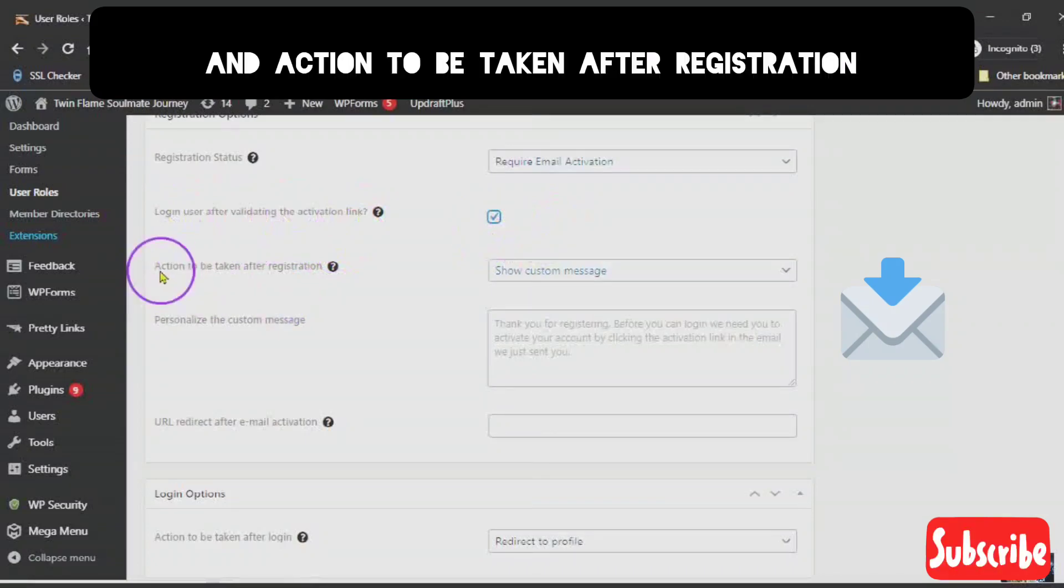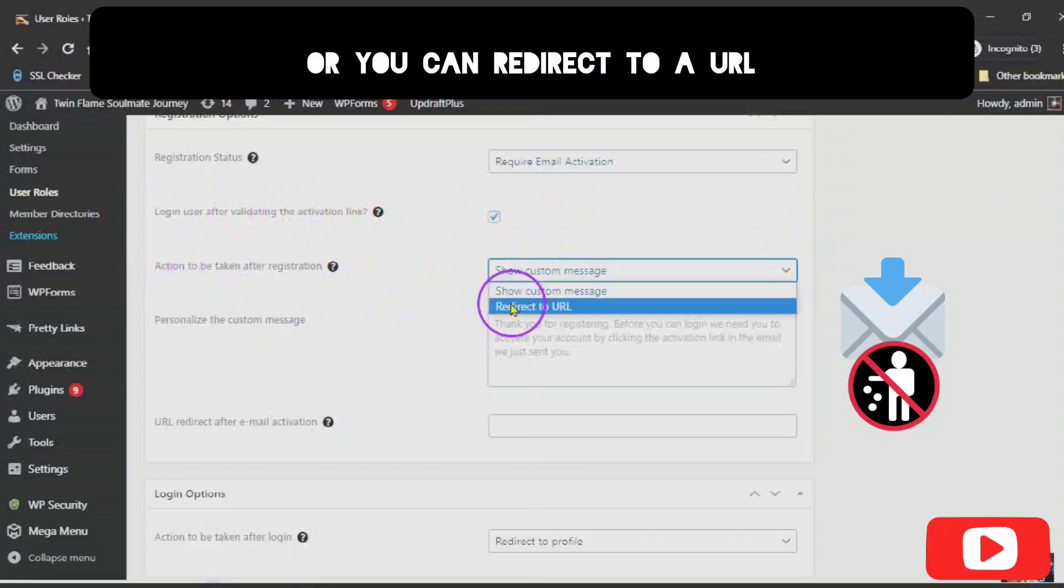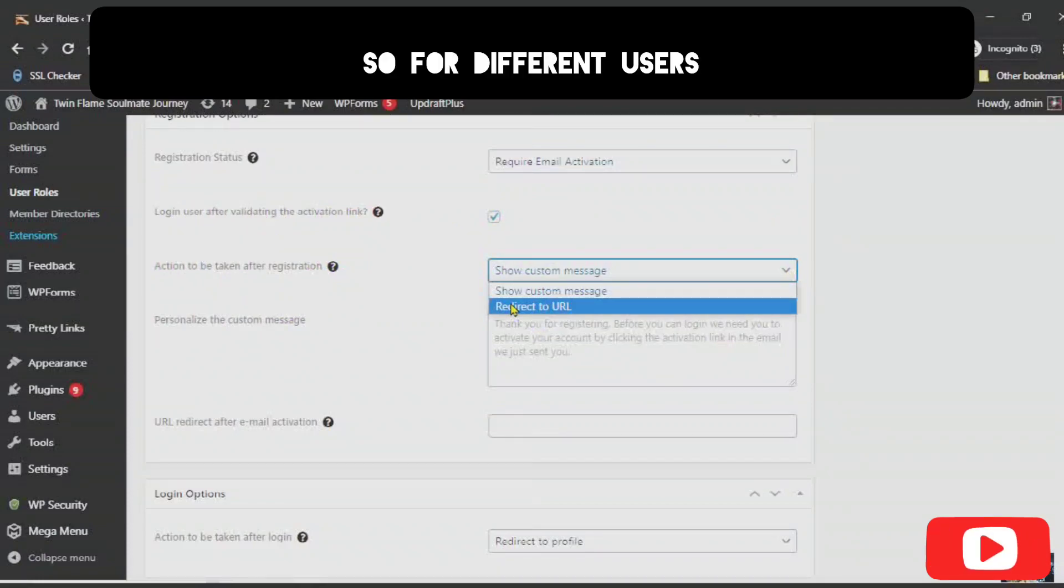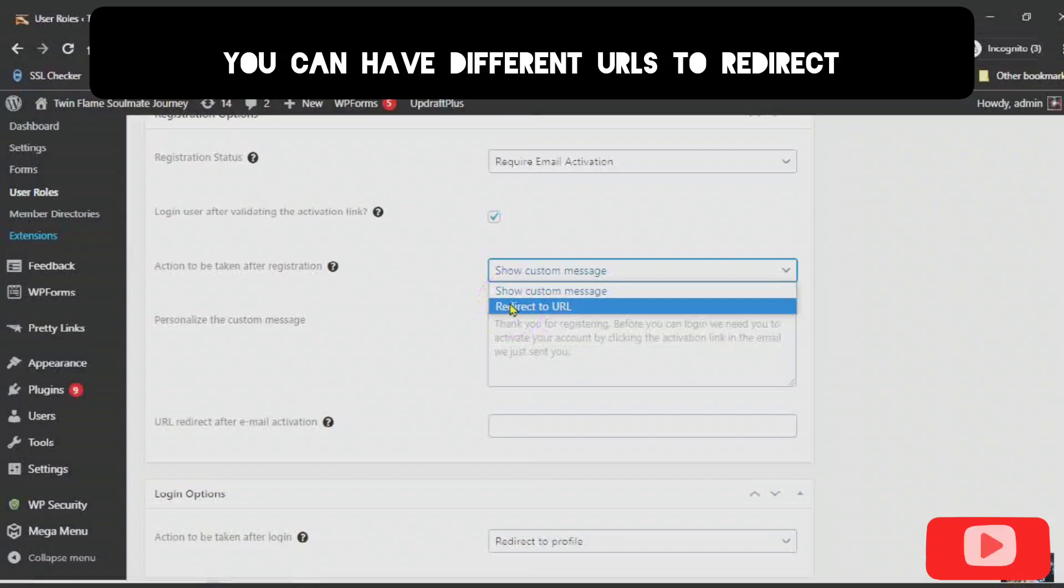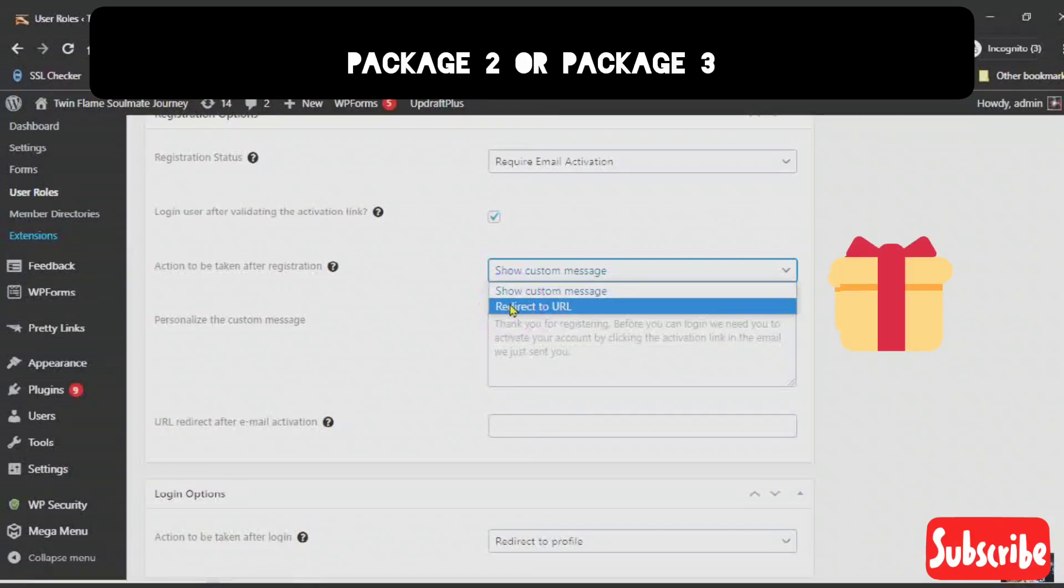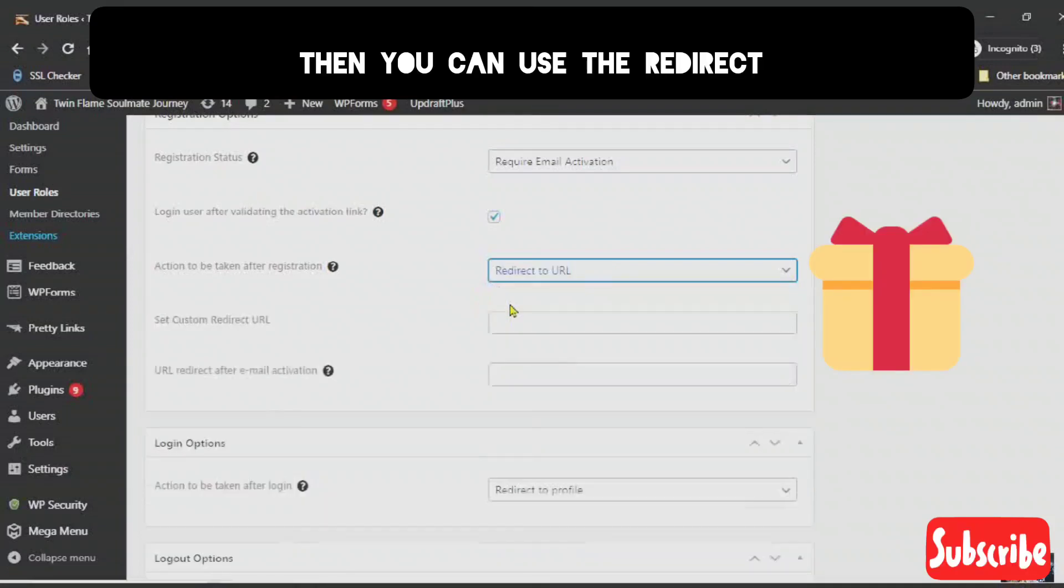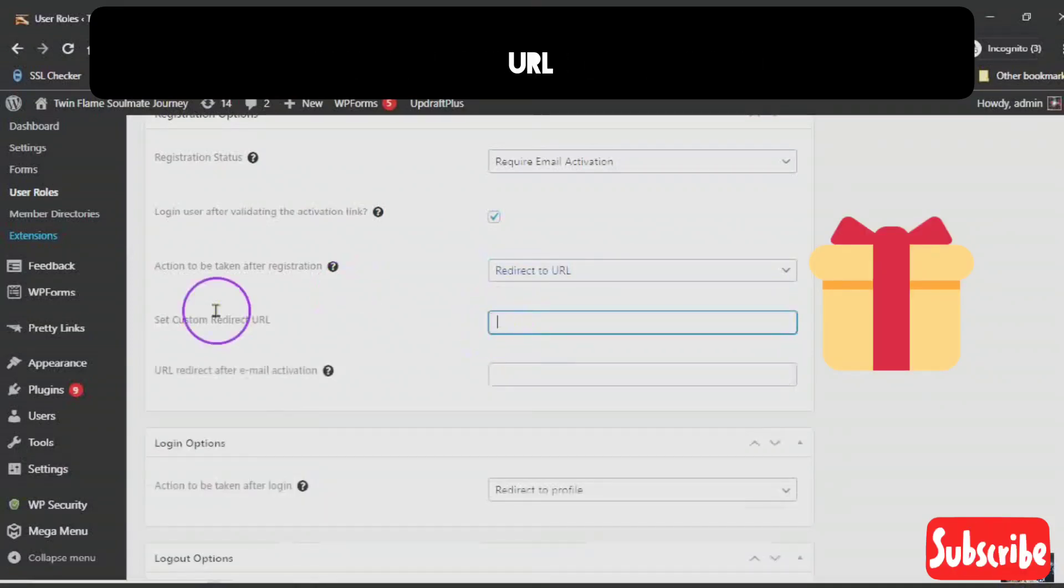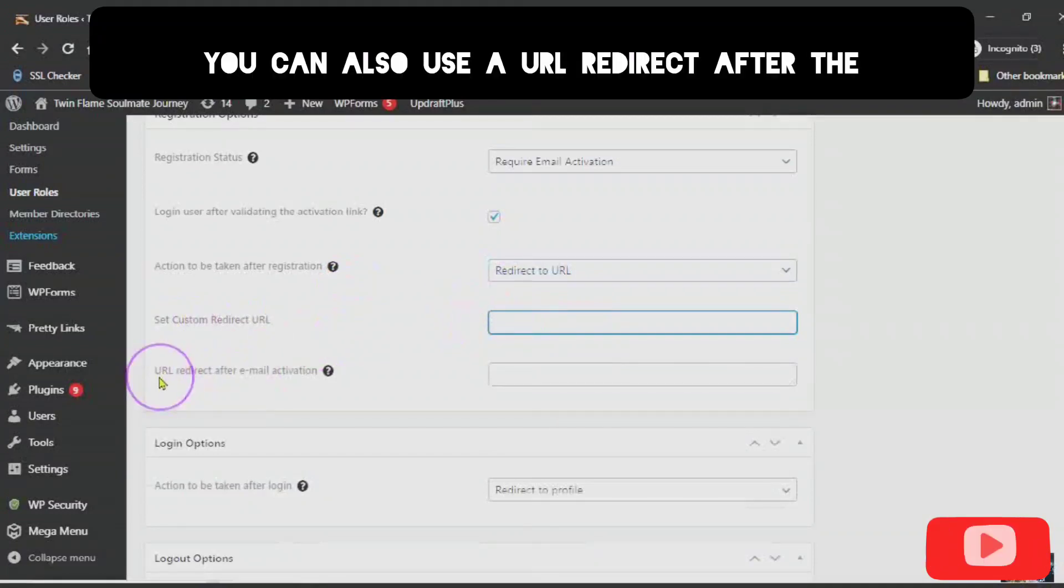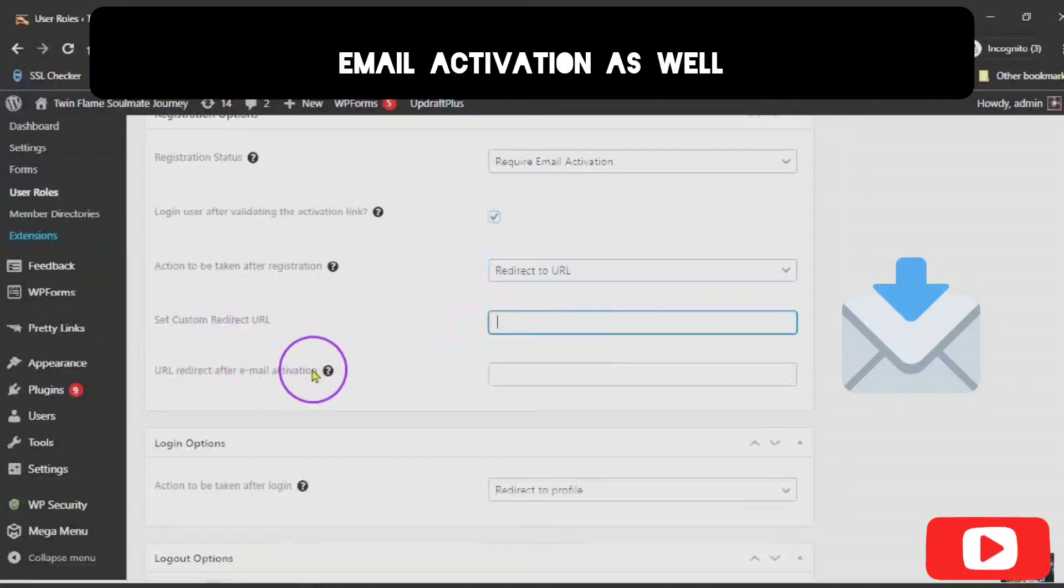And action to be taken after registration. You can show a custom message or you can redirect to a URL. So, for different users, you can have different URLs to redirect. If you have a package 1, package 2, or package 3, then you can use the redirect URL. You can also use a URL redirect after the email activation as well.